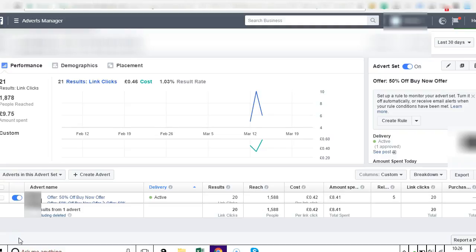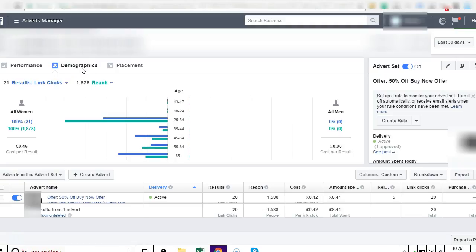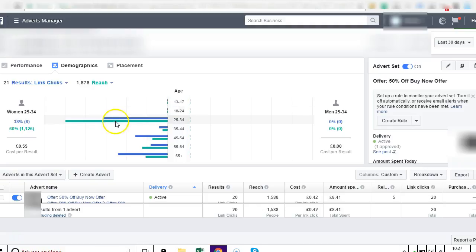So I'm happy that this ad is working, but I'm going to make some more improvements. The first thing that I'm going to do is go up to where it says demographics, click on demographics. So now here we can look at what is working and what's not working. This ad was just sent to women within a wide range of ages.